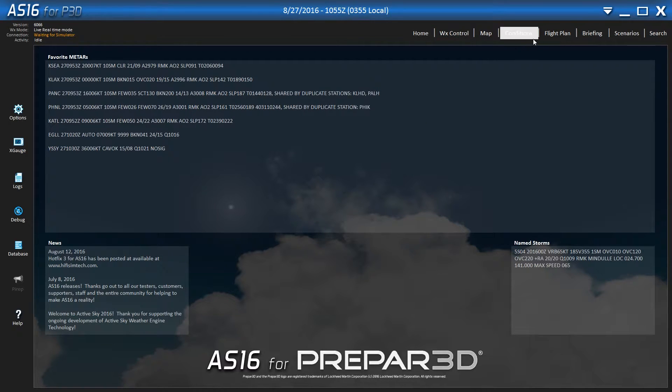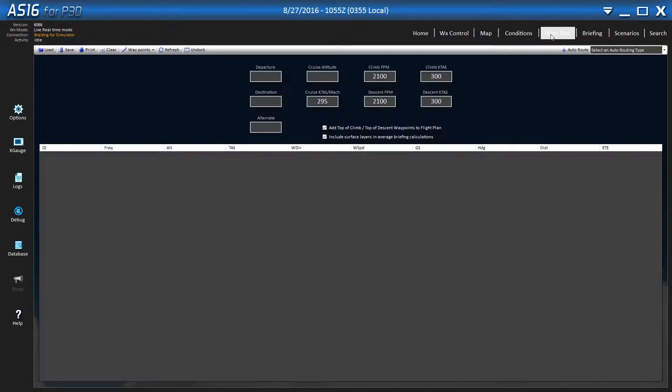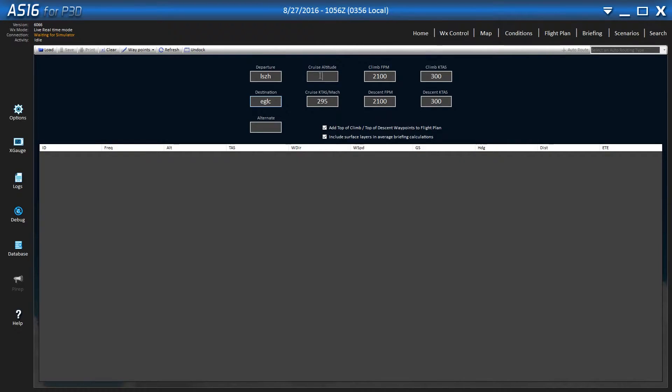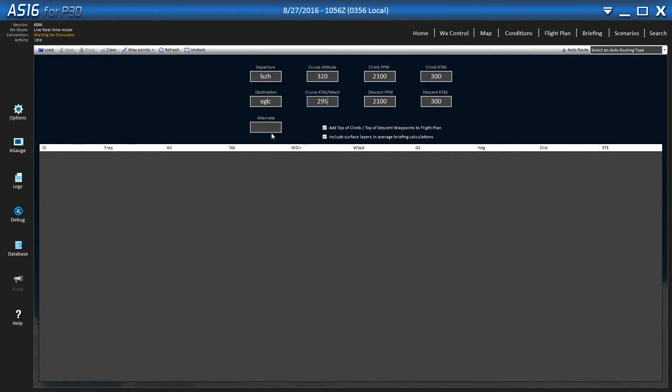So first what you want to do is go over to the flight plan and our departure is going to be out of Zurich and then we're going to go to London City. Add that and then add your cruise altitude too. We're going to do 32,000 feet and 295 is good.